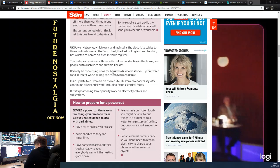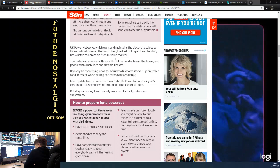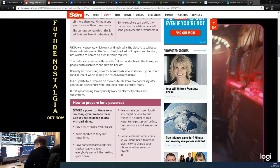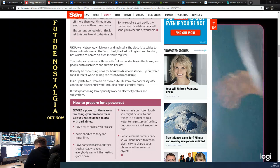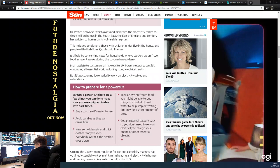This is likely to be concerning news for households who've stocked up on frozen food in recent weeks during the virus epidemic. Yeah, that's definitely the case. I was wondering about this - whether we could potentially get power cuts if it drags on. That frozen food, you wouldn't be able to microwave food or use an electric oven. I was trying to think what sort of food I actually need.